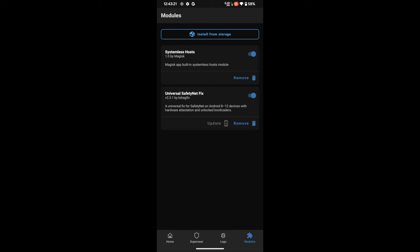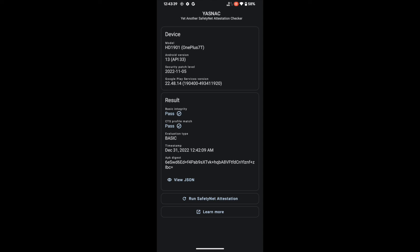Once flashing is complete, restart your phone. Upon restart, delete the data of all four Google apps and your banking or payment app, then restart one final time. You will then see both Basic Integrity and CTS Profile Match passing. If you have any queries, let me know in the comments. If you want this tutorial for another ROM, let me know its name. Please subscribe for more tips and tricks — thanks for watching!